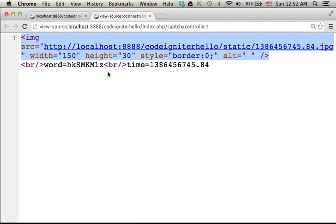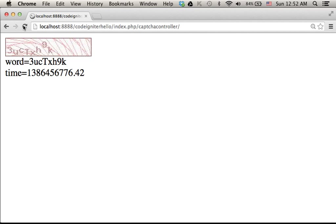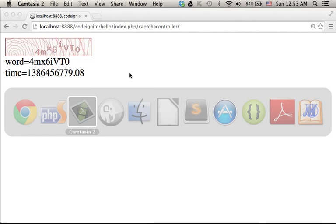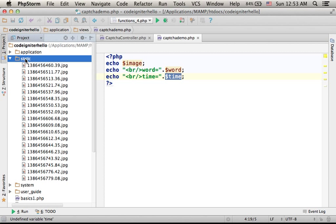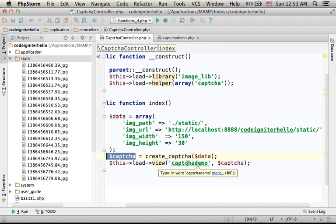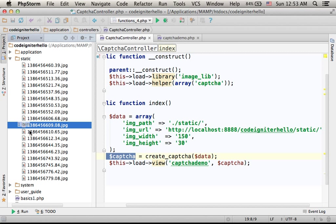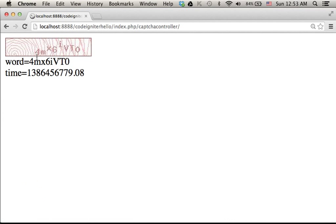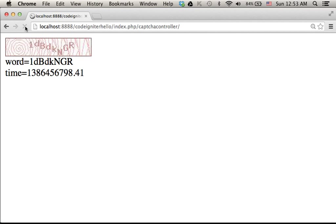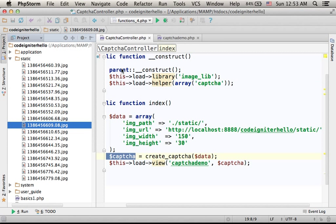In this code sample, each time I refresh, I get a new captcha. And if we check the folder we specified when calling the createCaptcha function, you can see that the number of images is getting bigger each time a new image is created.